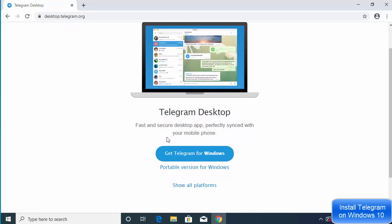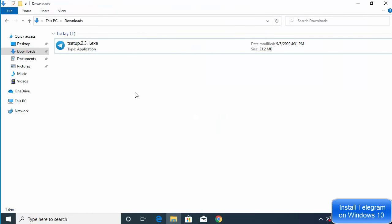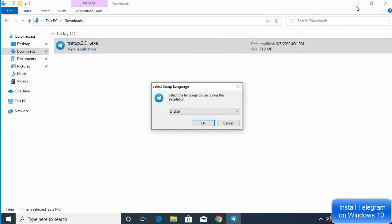Once you click on that link you will see the Telegram Desktop page and a button which says 'Get Telegram for Windows.' Click on that button, which is going to download the T setup file. The version at the time of making this video is 2.3.1, so wait for the download to complete.